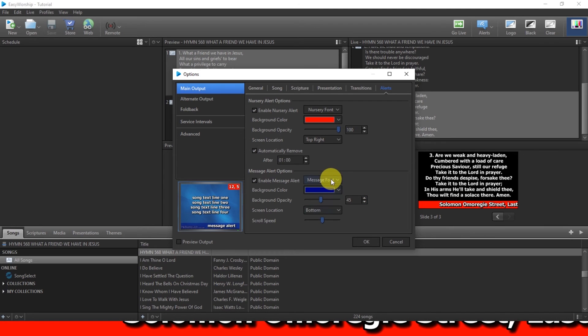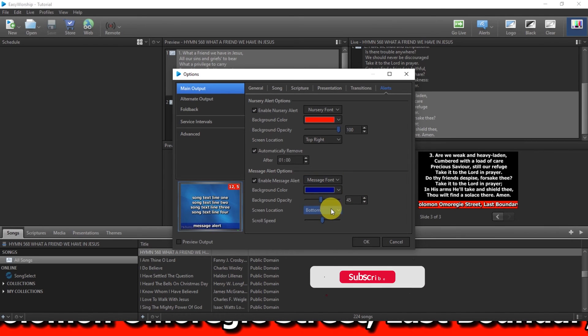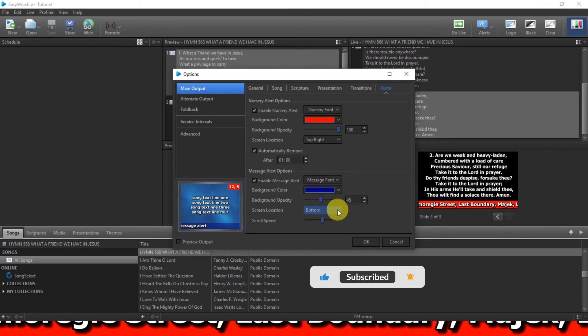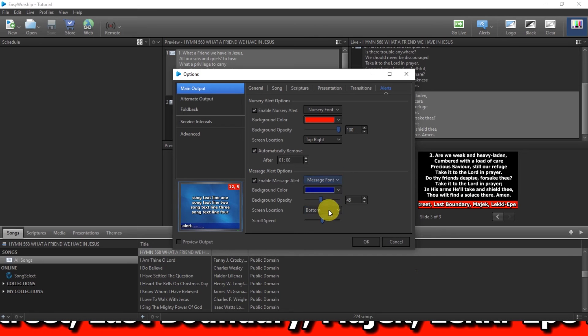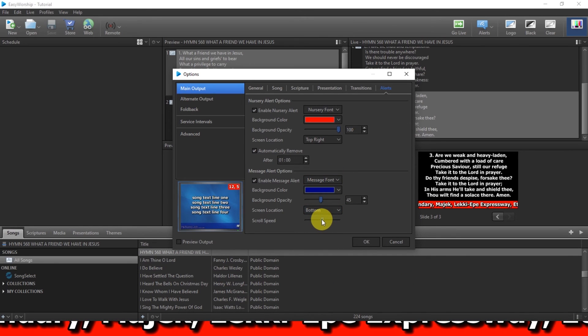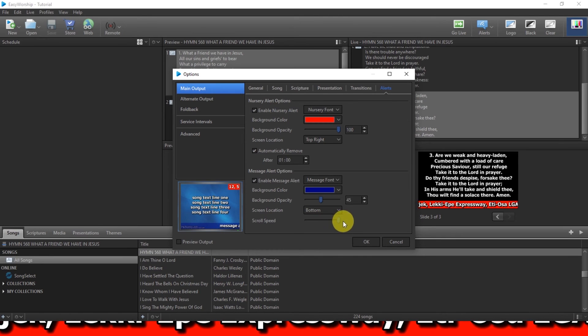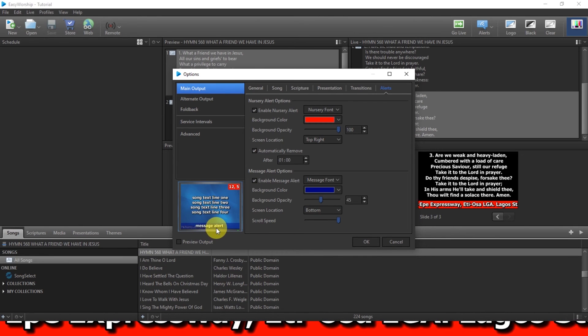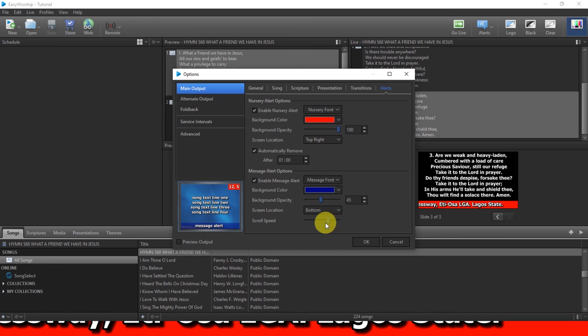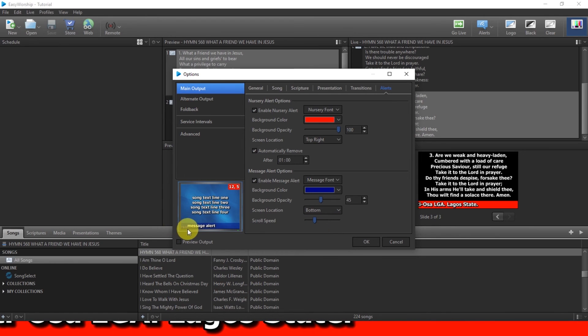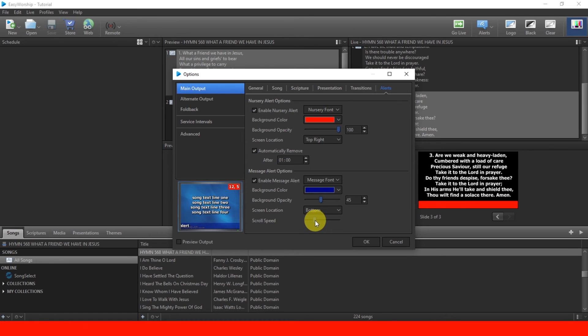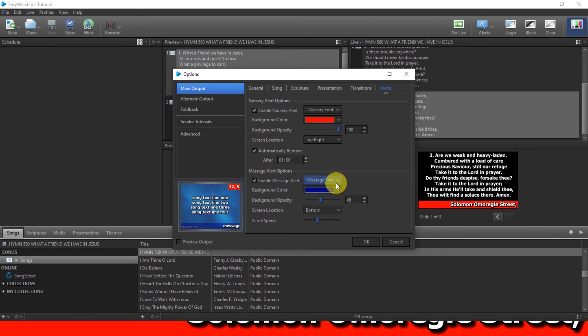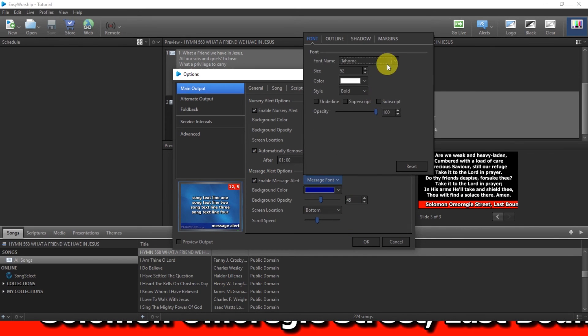Okay, the location normally should be at the bottom. So this is the scroll speed control. You can see now if I should increase this thing, you can see that the text is moving so fast. But if I should reduce it, the text will be moving so slow. So depending on what you want, how you want the text to scroll, you can just adjust this a bit.